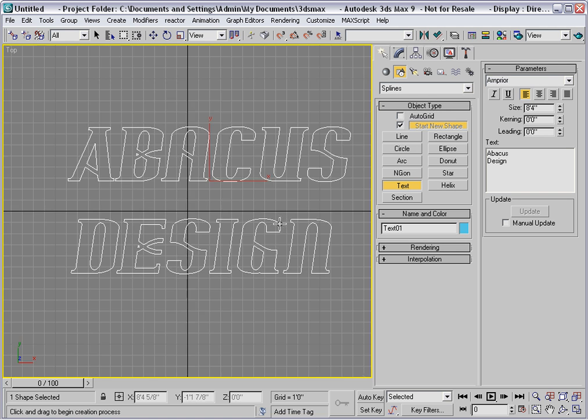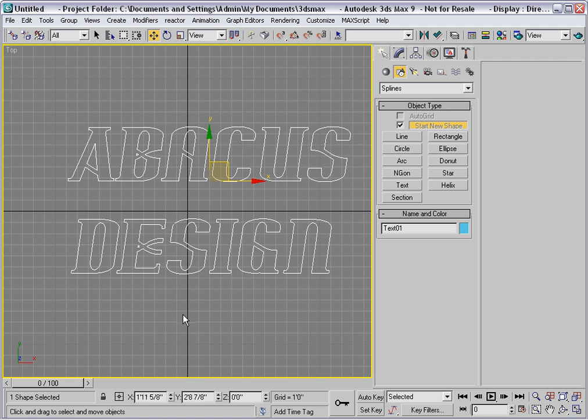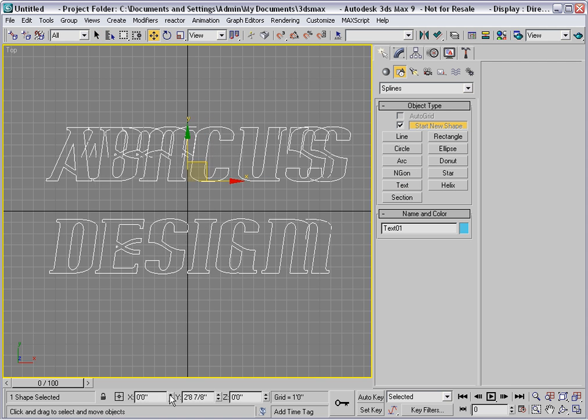I'll go into the top viewport, and let's center that by moving it to the origin point.